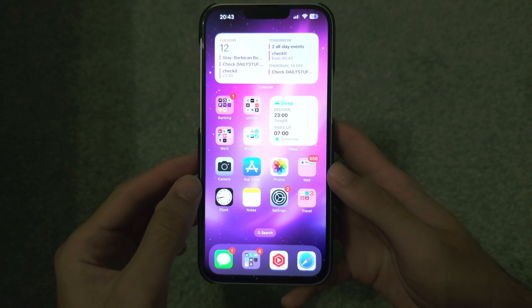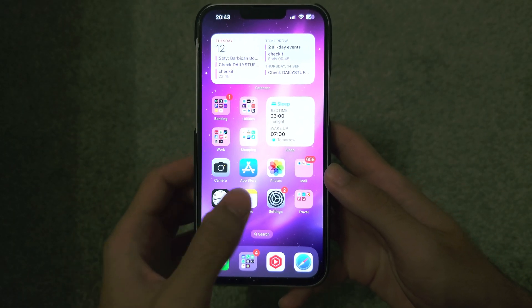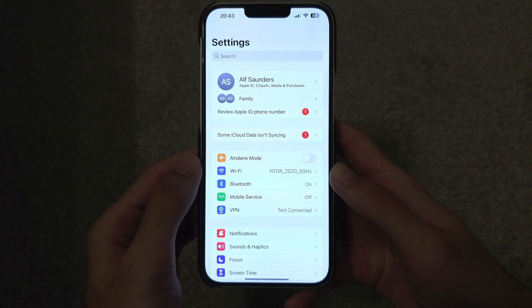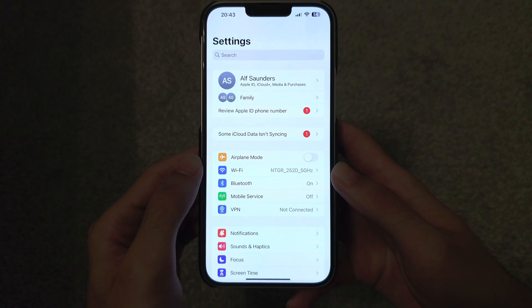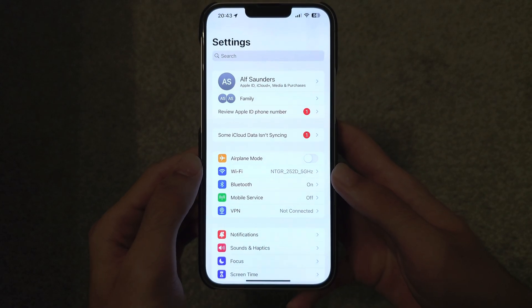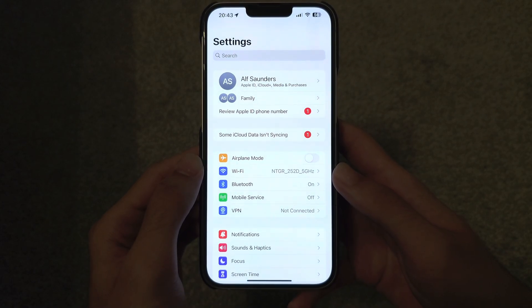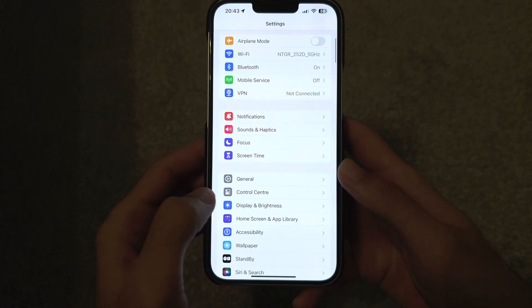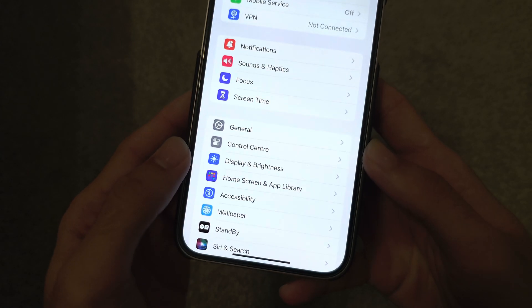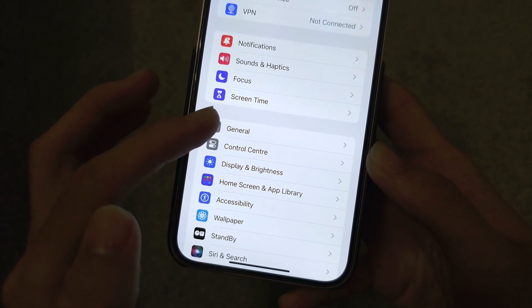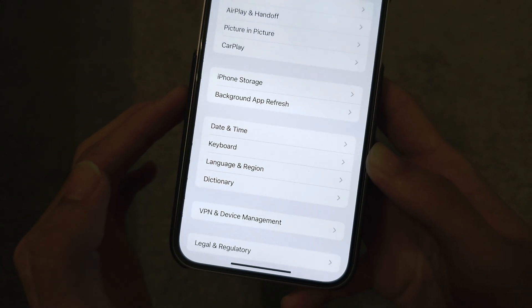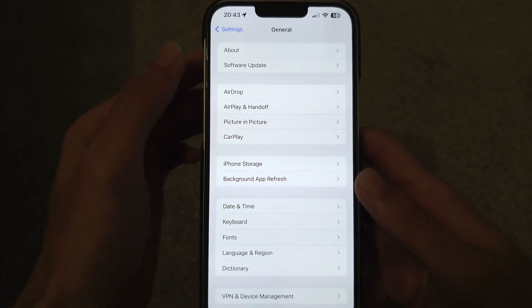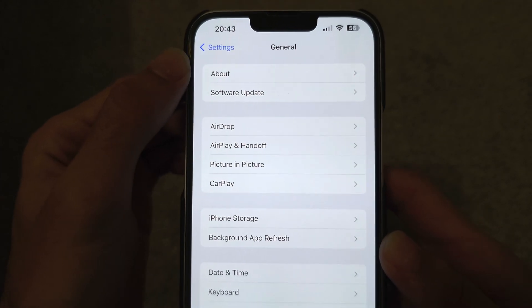Welcome everyone! The first step to remove the iOS 17 beta is to open Settings, then find General, and then tap on About.